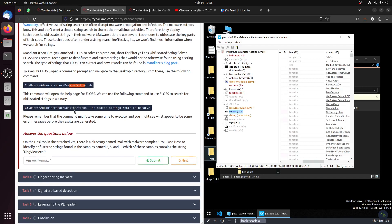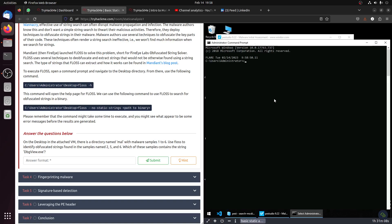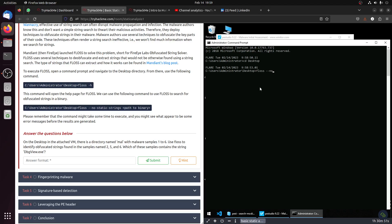Next, FLOSS. FLOSS is used to detect obfuscated strings. Let's start this room. The question is: in the desktop in the attached VM, there's a directory malware with samples 1 to 6. Use FLOSS to identify obfuscated strings found in sample 256 which contains the string dbgview.x. Let's check the command prompt, go to desktop. The command is to search for obfuscated strings in binary path. Let's use FLOSS on desktop malware. They said to use 256, so let's try number 2, number 5.